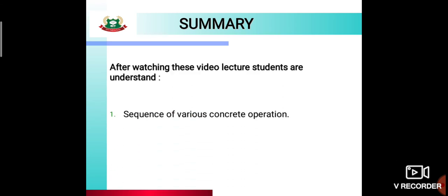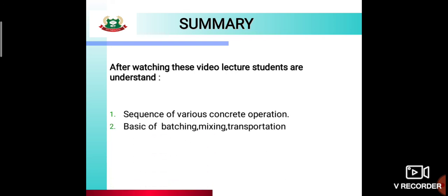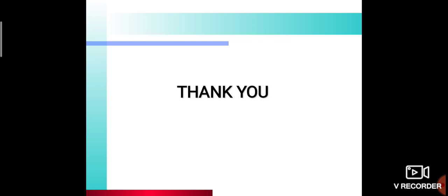The summary of this video lecture covers concrete operations and methods of curing. These are all about curing. Thank you.